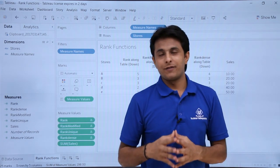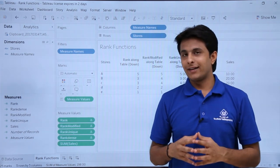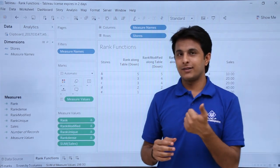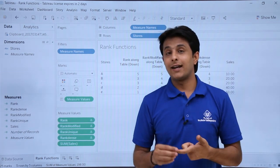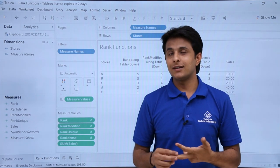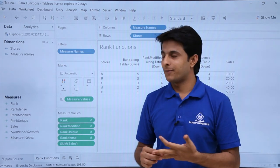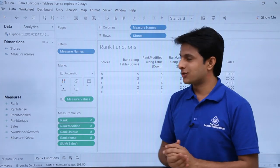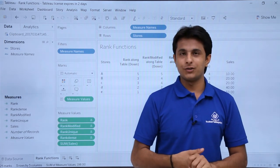In this video we have seen different rank related functions: Rank Unique, Rank Dense, Rank, and Rank Modified. I hope you have understood. That is all for this video.